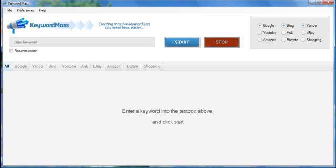Hi, I'm Brad Kallen and today I want to introduce you to the world's first software program designed with the sole purpose of creating massive keyword lists.